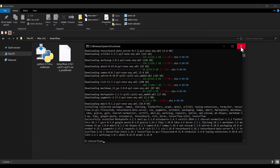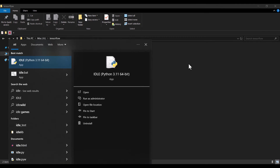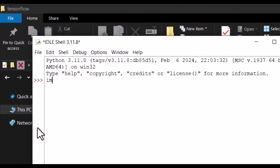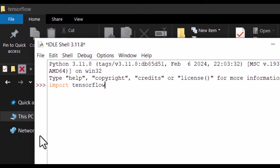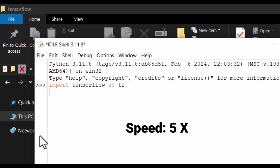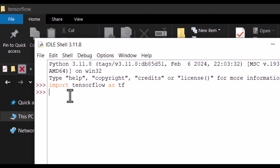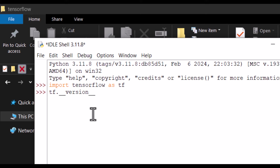I close the command window and search for IDLE — remember it has an L. You can see this is Python 3.11, which we installed earlier. I click on it and type 'import tensorflow as tf', then press Enter. You can see it is importing TensorFlow. After waiting, it has been successfully imported, which means we have successfully installed TensorFlow. I also type 'tf.__version__' and press Enter to confirm the installed version.